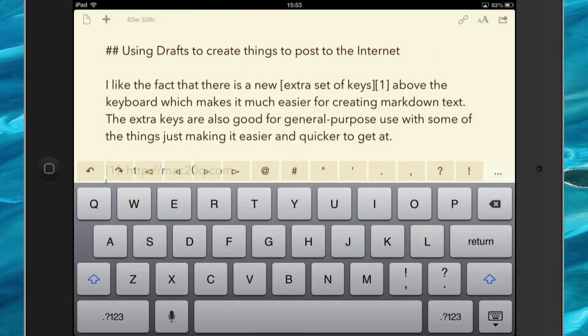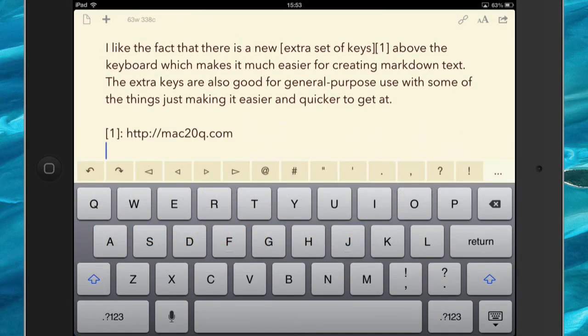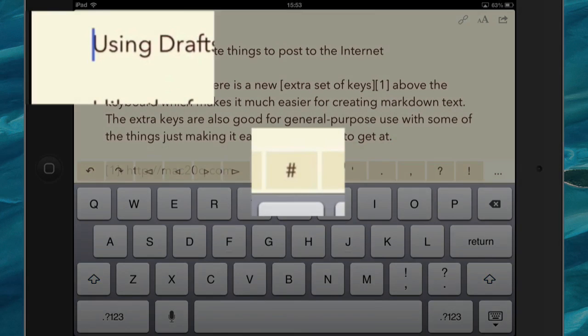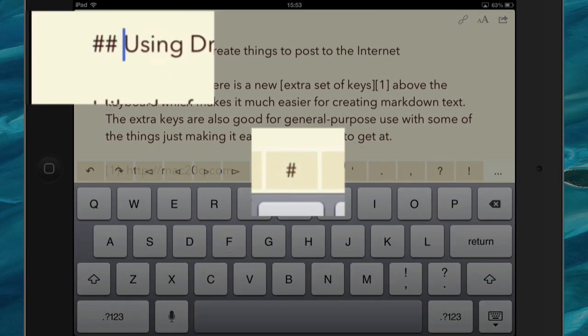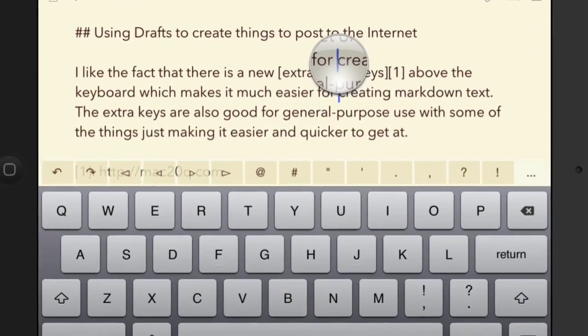Now this is where Drafts has recently got a whole lot better - the fact that we also now have the possibility of putting in markdown. You know I like writing in markdown, don't you? And I want to change that into an H2 header, I've got to tap on that twice, put a space in there and it's done.